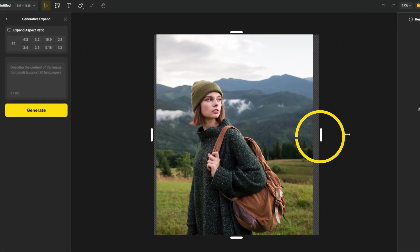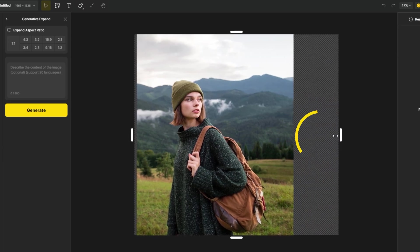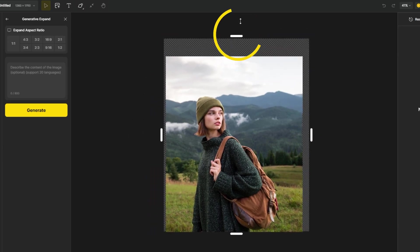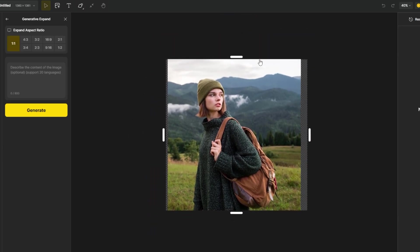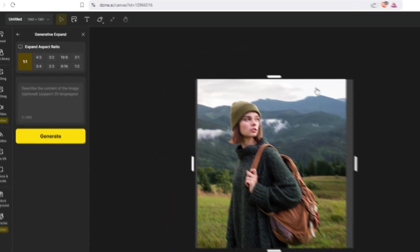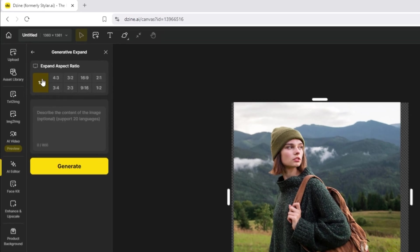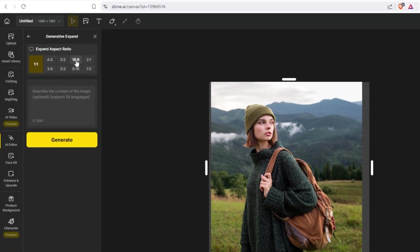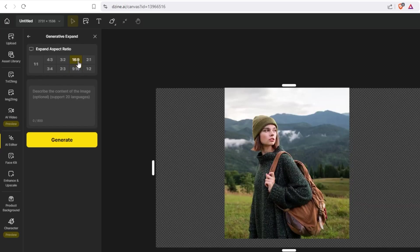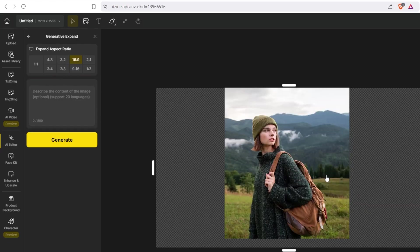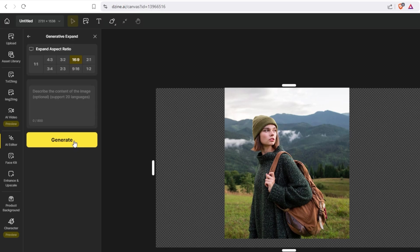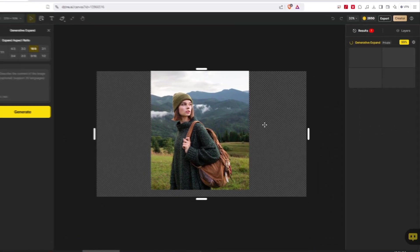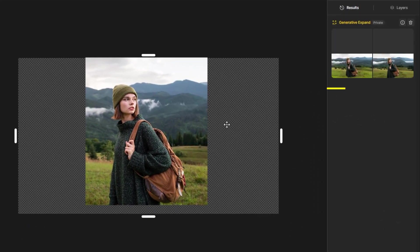You can expand it manually from each side if you want, or you can choose the Expand aspect ratio from here. Let's choose this size. You can add prompt in here, but for this example, I will just click Generate. Wait a few seconds. Here's the result.